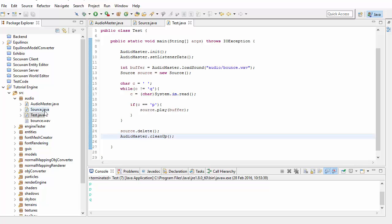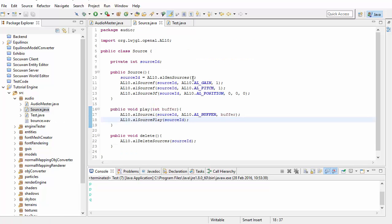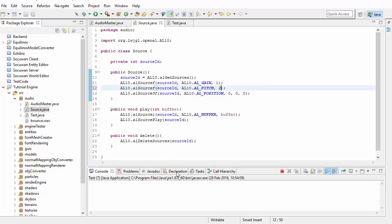If you want, you can go into the source class and change some of the properties. For example, I'm going to try setting the pitch to 2, and you can hear that the sound effect plays at a higher pitch.